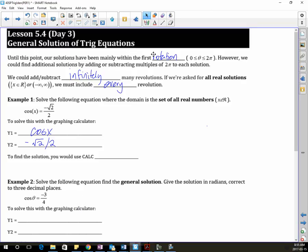And what am I going to calculate when I put this into my calculator? Intersection.